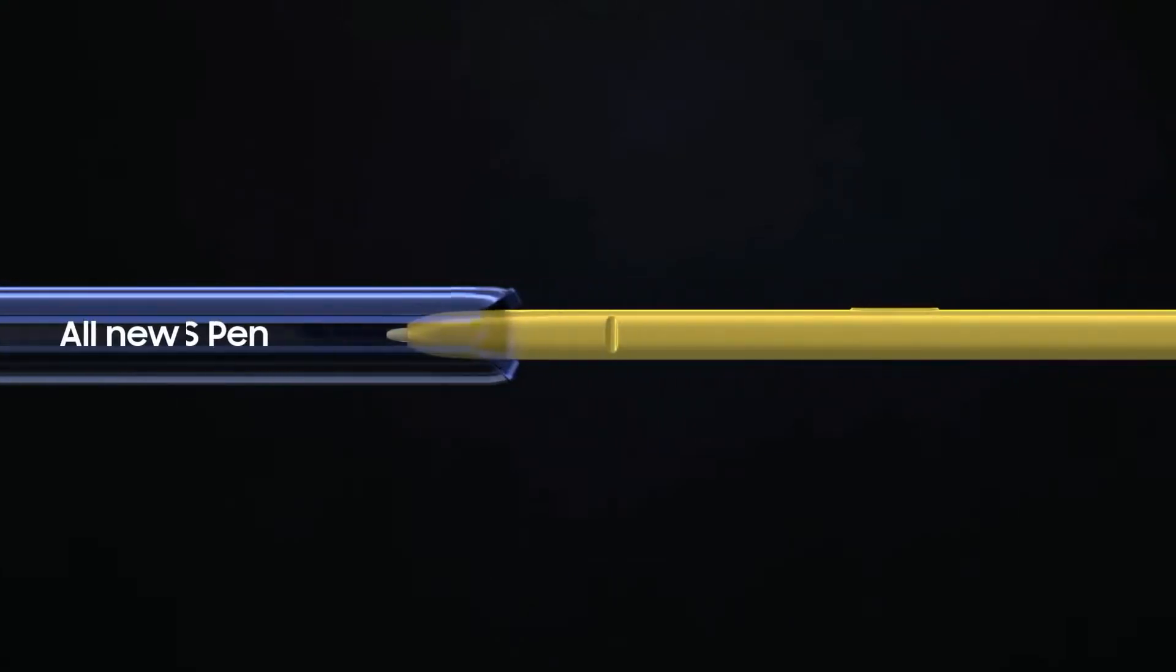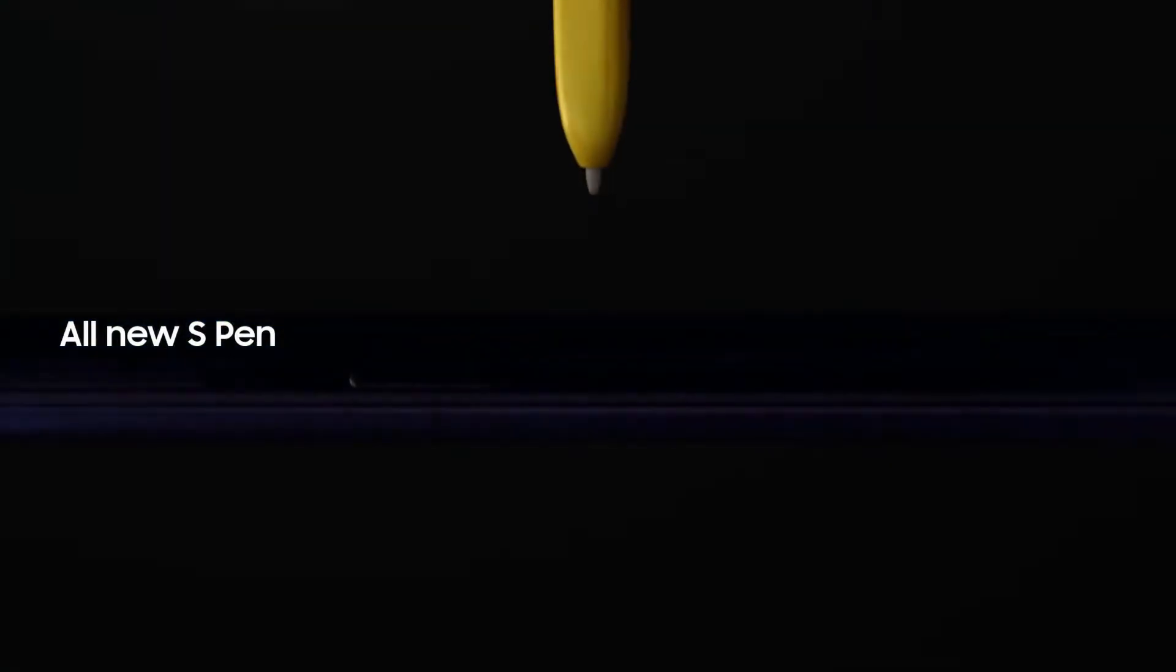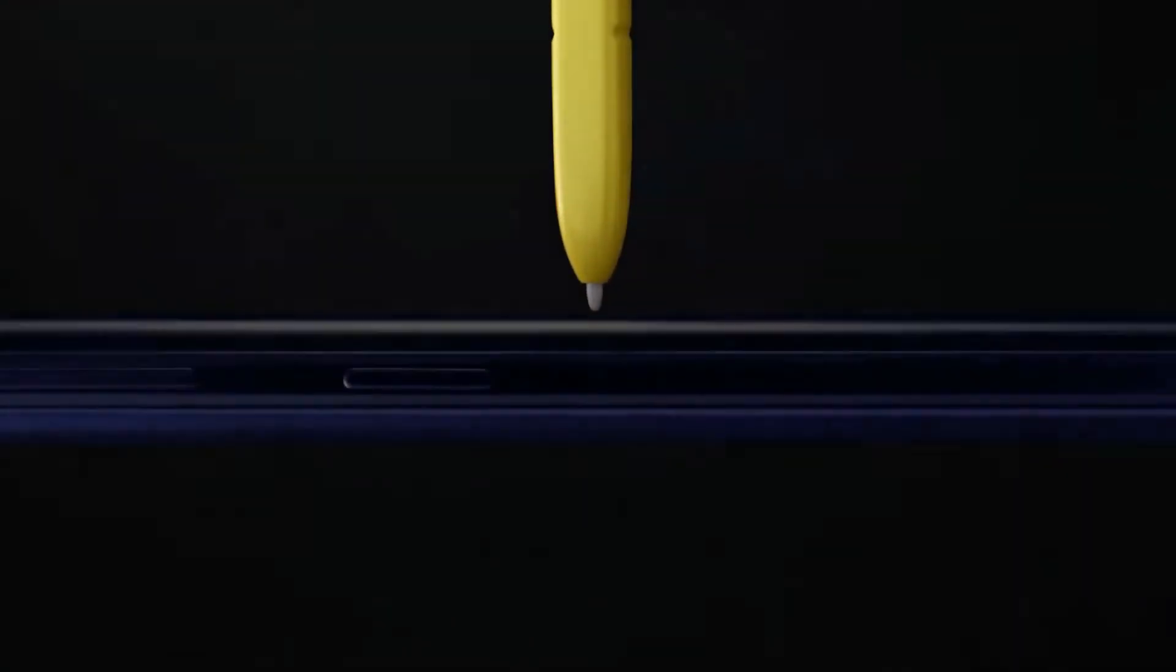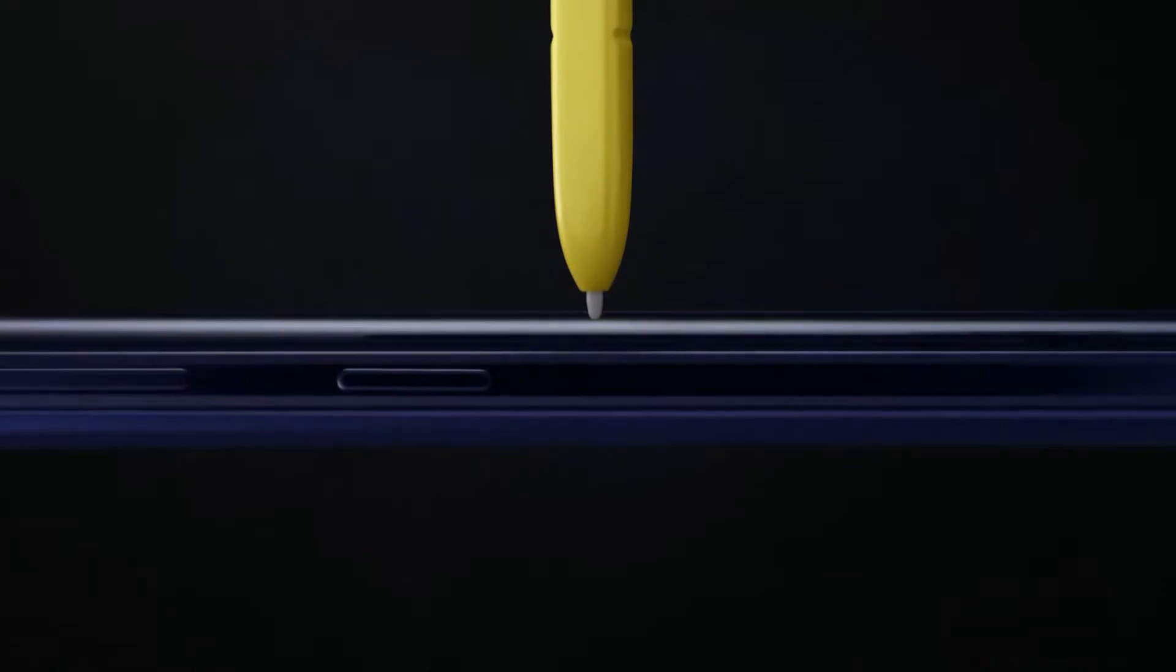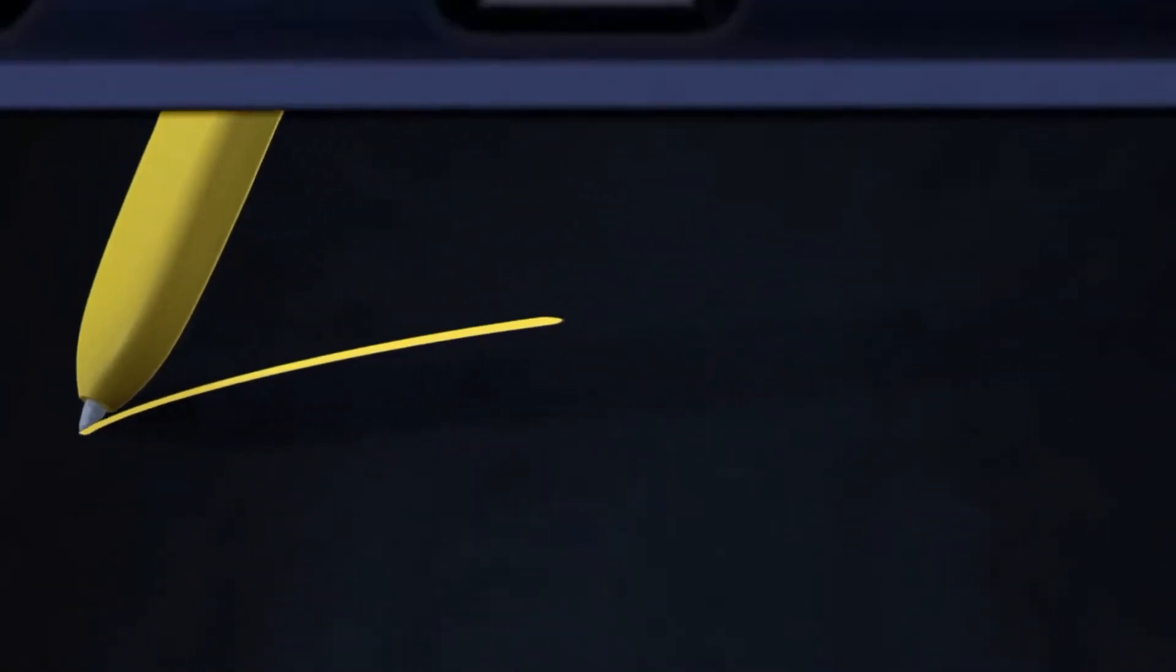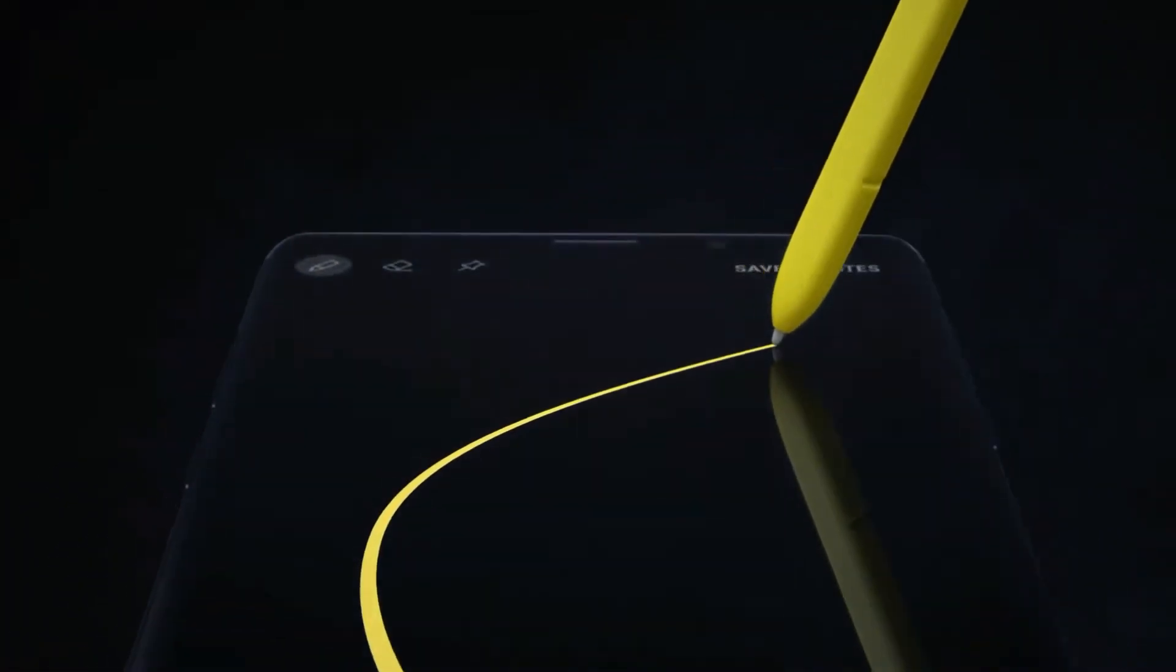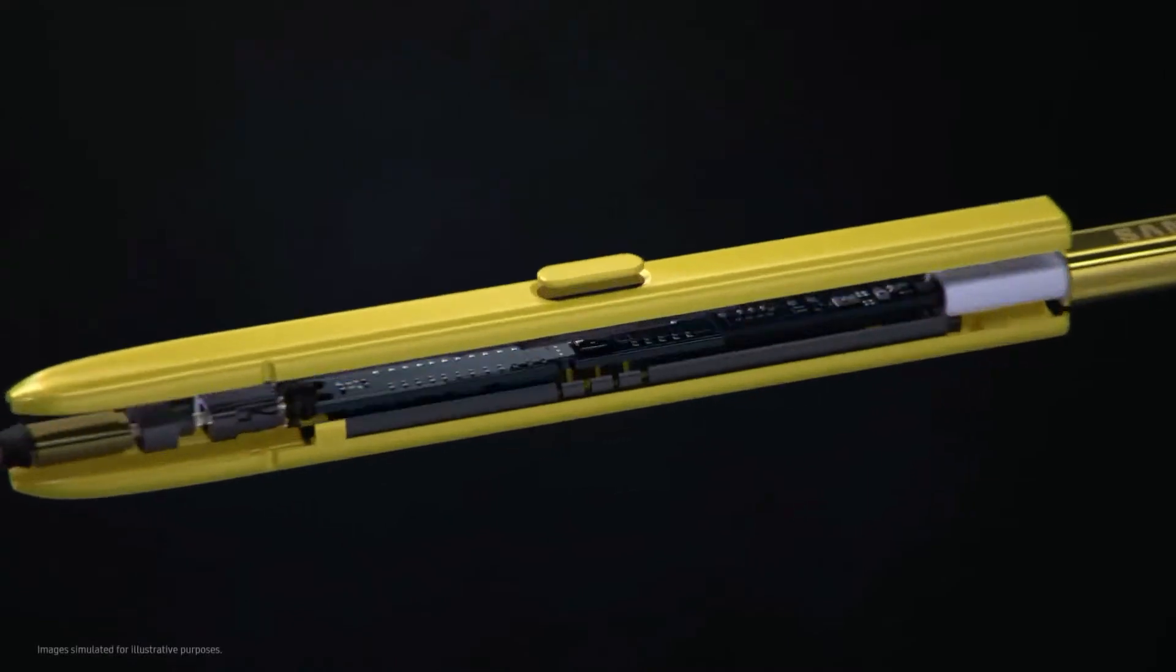Inside, at the heart of Note, lives the iconic S Pen that's always set Note apart. Our engineers have totally transformed the S Pen by embedding Bluetooth technology.